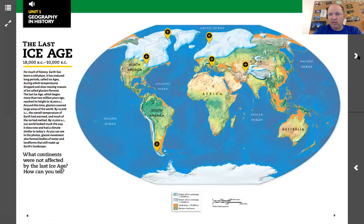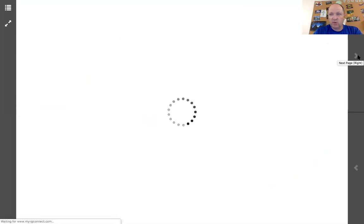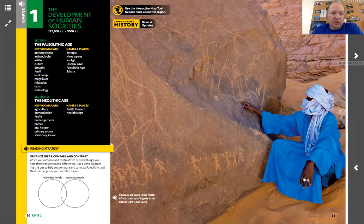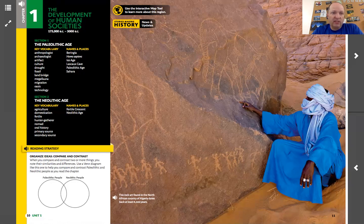Going to the next page takes us to Chapter 1, which has two sections. If I click on the speaker here, it's going to read me Chapter 1's title and time period. Each section is going to tell me the key vocabulary words. So if you're not sure how to pronounce something — like 'anthropologist' — this is a good place to click. It'll read through both sections for you.